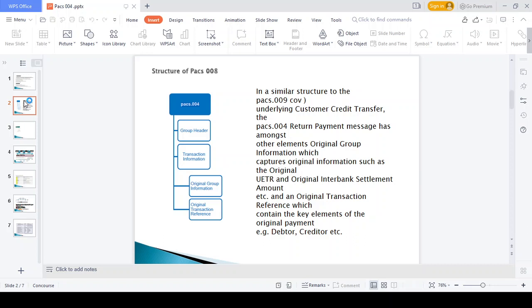Looking at the structure of the PAX 004 message: PAX 008 and PAX 009 all share the same format, and PAX 004 is also the same format, but with two extra containers — the original group information and original transaction reference number blocks. The group header contains message identifier number and creation date as mandatory fields. The transaction information block contains debtor account number and creditor account number details.